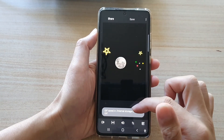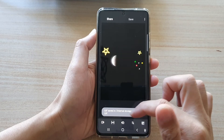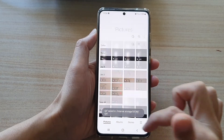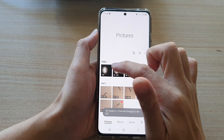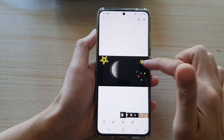It will confirm that the file is now saved to the GIF folder. If you go back into gallery, you can see the GIF file that you have just created.